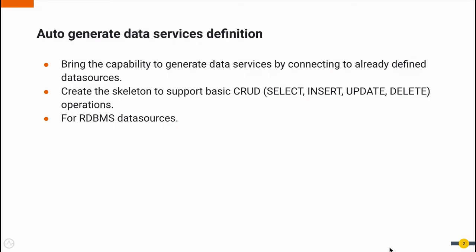With this feature, it makes life easier by quickly generating data services for an already defined data source. This data service would be generated to support basic CRUD operations, which are Select, Insert, Update and Delete. This support is available for RDBMS type data sources.